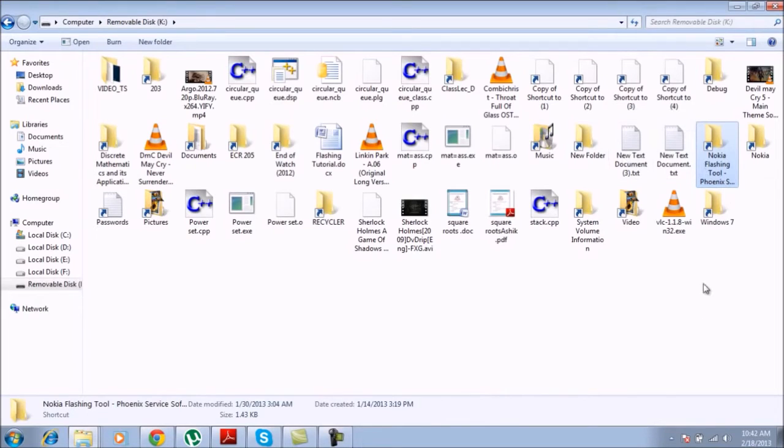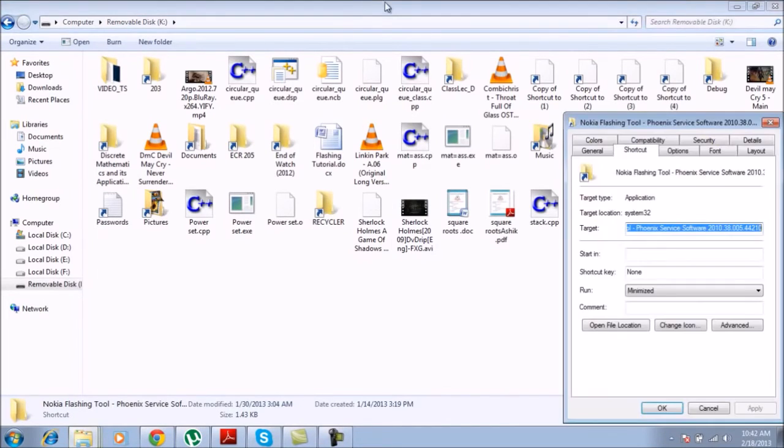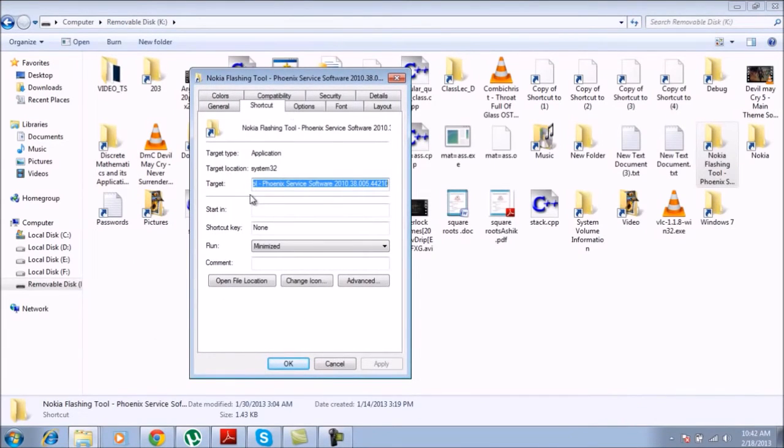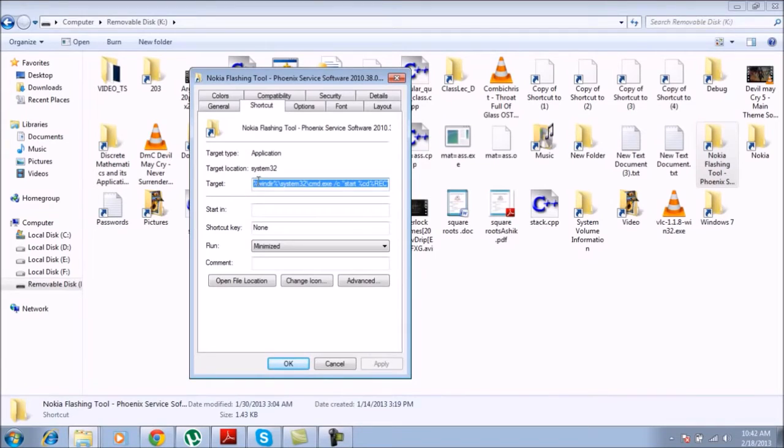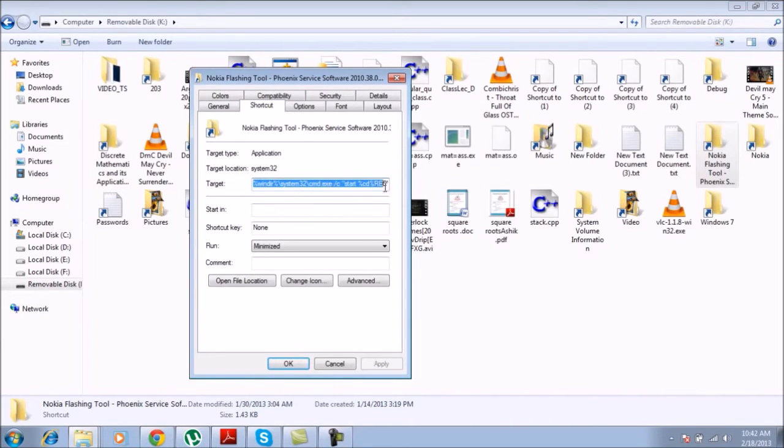You simply right-click on it and go to the properties. You see this target in the shortcut tab. This is the target where this file actually wants to access whenever you click it. But as the virus is removed, this so-called link does not lead to anywhere.